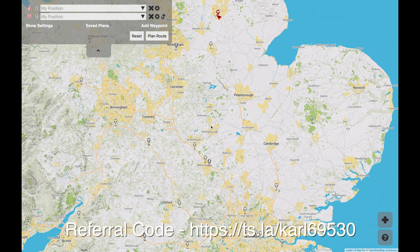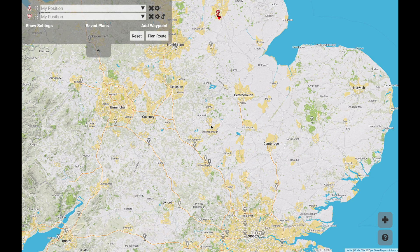Now whether you've got your car or not, abetterrouteplanner is going to be one of your favourite websites. You probably use it a lot while you're waiting for your car to arrive, like a lot of people are. And it doesn't matter whether you've got a Tesla Model 3, Model S, any electric vehicle — you're going to find this website very useful.